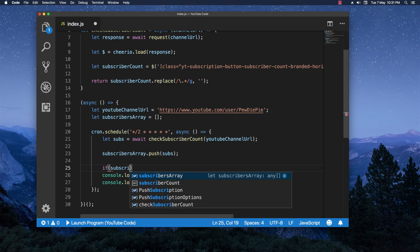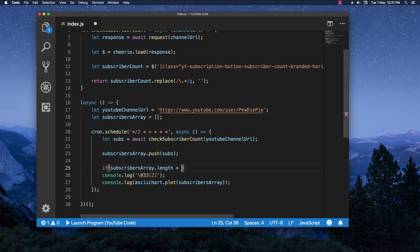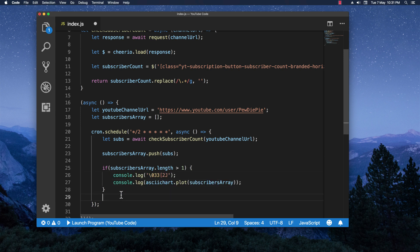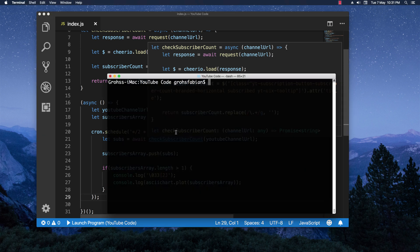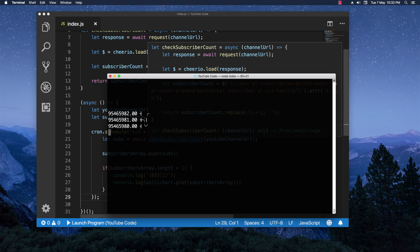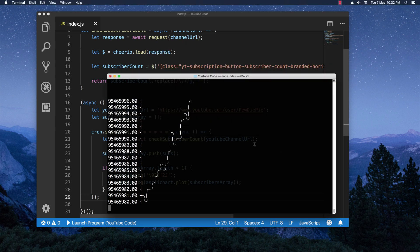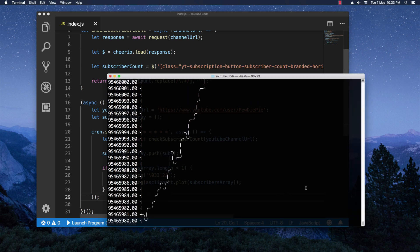Let's save and run it in the terminal with 'node index'. Just like that, it starts generating the graph — looking cooler and cooler with each new value added. That's the end of the video. I really hope you liked it — if you did, please leave a like, a comment, or subscribe if you want more videos like this. Have a great day, thanks for watching!